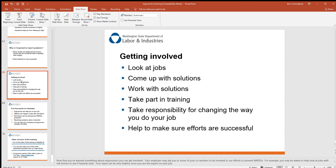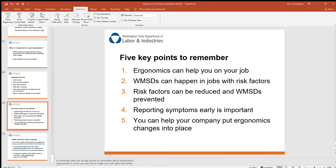Take responsibility for changing the way you do your job and help make sure those efforts are successful. Just because one solution doesn't work doesn't mean you stop — there may be many other solutions not yet explored, so keep trying. The five key points to remember: ergonomics can help you on the job; ergonomic injuries can happen where risk factors are present; risk factors can be reduced and injuries prevented; report symptoms early; and you can help your company put ergonomic changes into place.